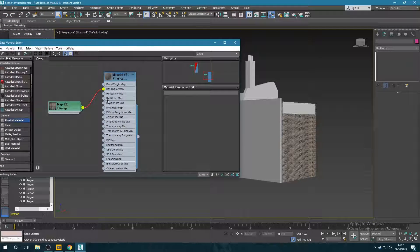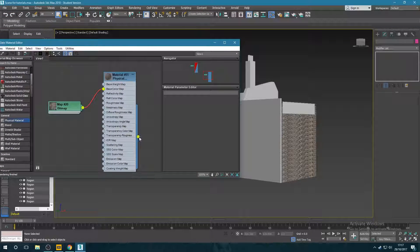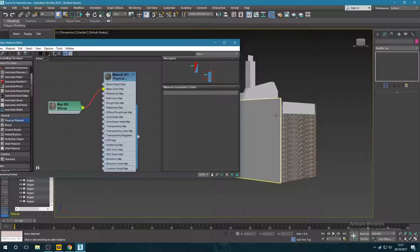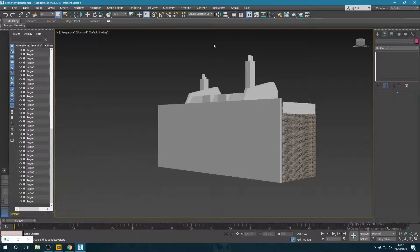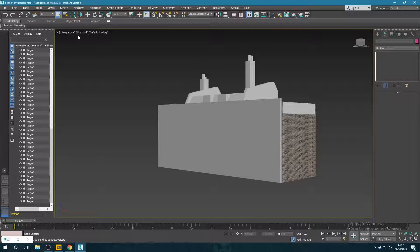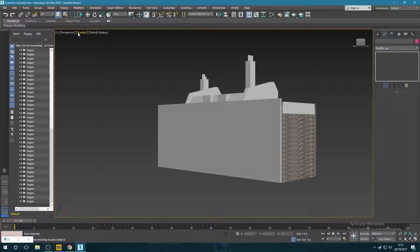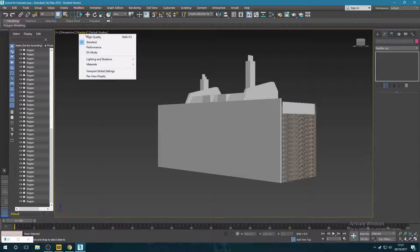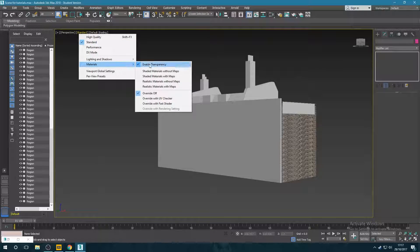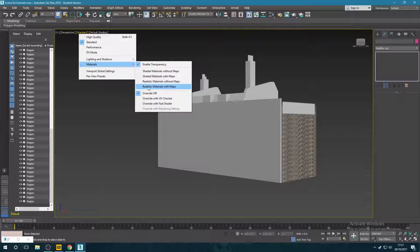So once you've got this all set up, you then need to drag and drop to the area that you want to map. So there we go. Initially, it won't show up. You need to make sure in standard you've got the realistic materials with maps selected in the materials box.